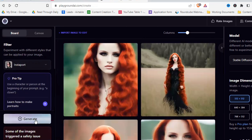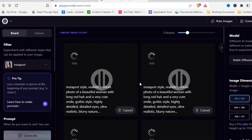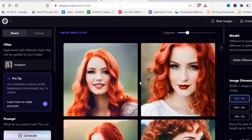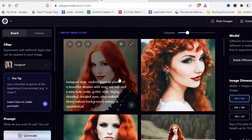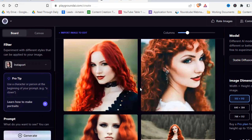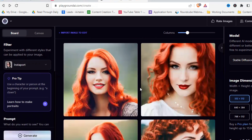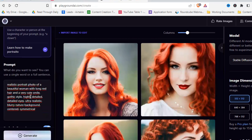Let's try the Instaport filter and see what that looks like. Okay — no, they look good! That actually looks pretty good, and this one on the left looks pretty realistic. Not bad at all — you can really get something good if you give it enough time.